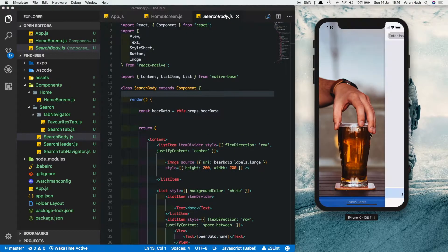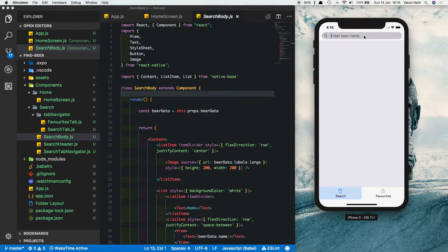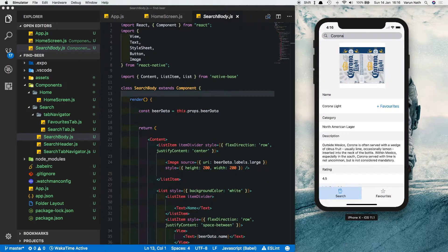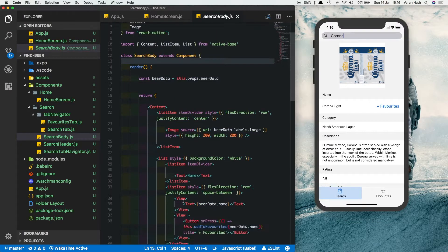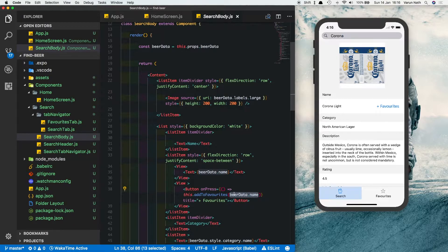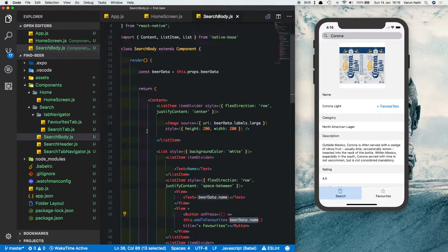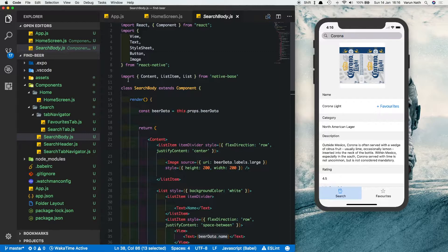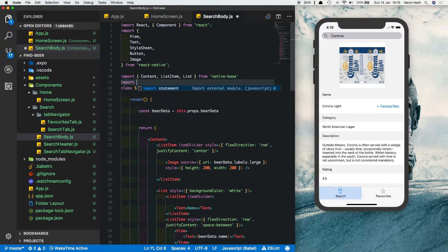In SearchBody.js, search for a beer first. As you can see, we had created a favorites button and linked a function to it, passing the name of the beer — we're yet to create this function. So we'll create this function now. Before that, let's import Firebase.